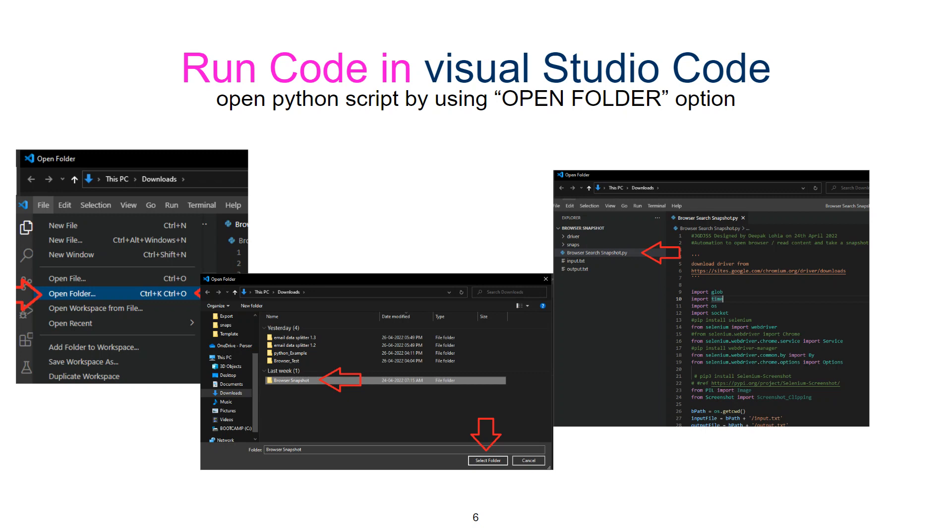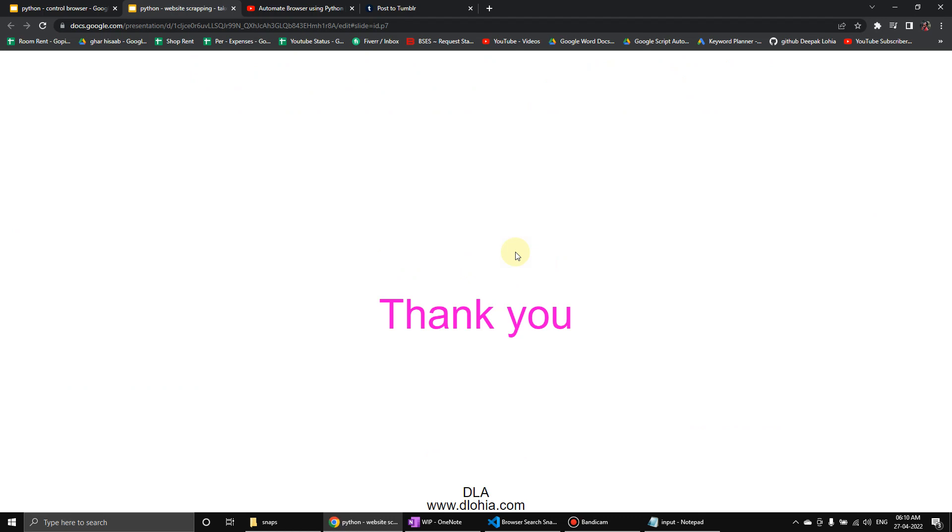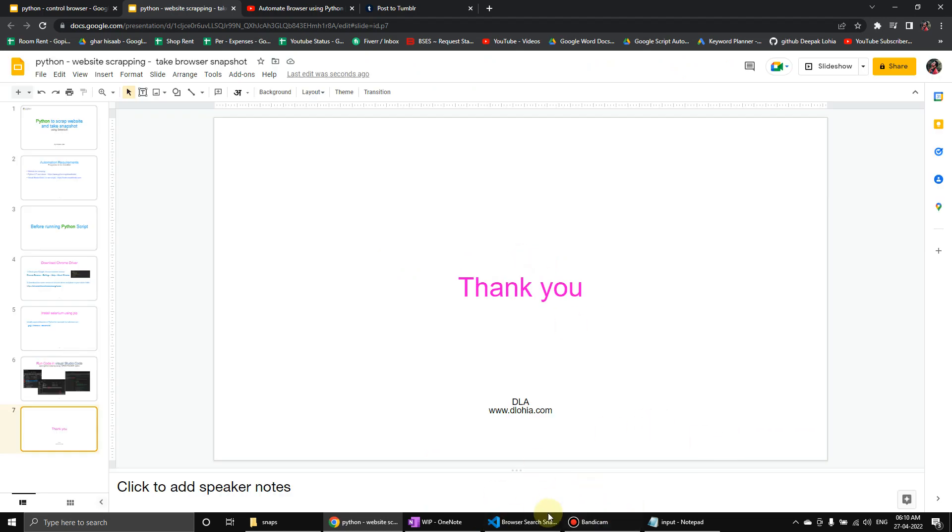When you go to Visual Studio Code, you have to use open folder and then browse, then open the folder where your script is installed. When you download it, it will come by default name of browser snapshot, and then you can open the script. After that, you can run the script and it should be installed.